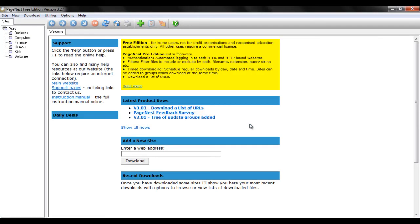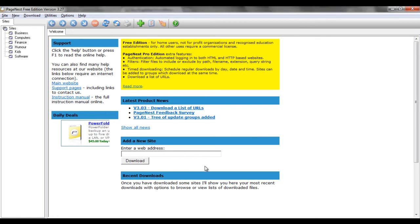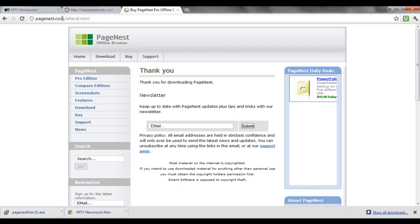Under the Add a new website tab, paste the link of the website you want saved on your hard drive and hit the download button.